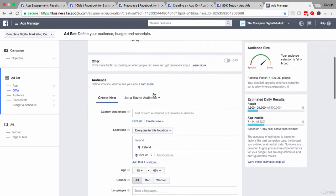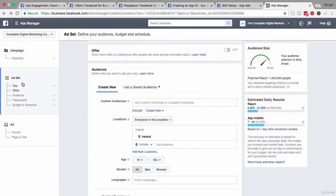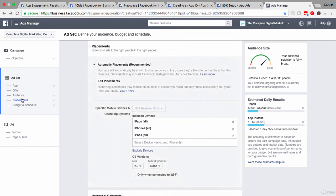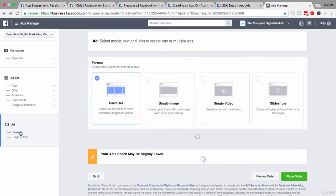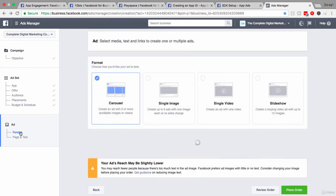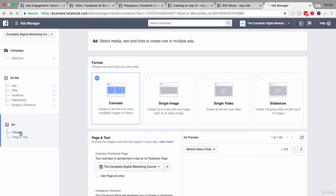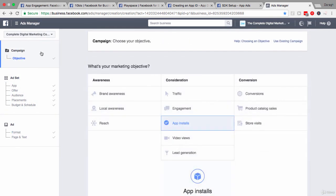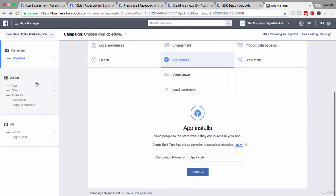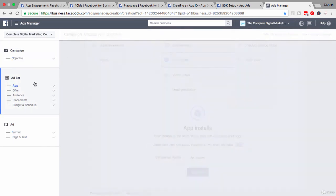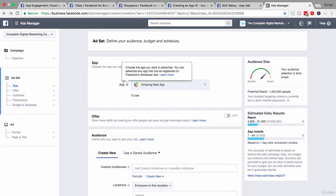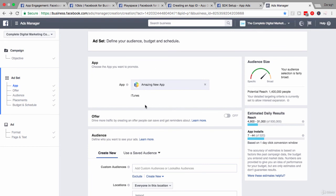Then, you go through the rest of the ad set setup as normal. Your audience, your placements here, your budget and schedule. Setting up the format is pretty much as normal. You can choose a video, image, etc. And the rest of the setup process is pretty much the same. The key thing that I wanted to show you is that you can't move further in the campaign unless you've got the app set up. And that's why you need to first register your app.